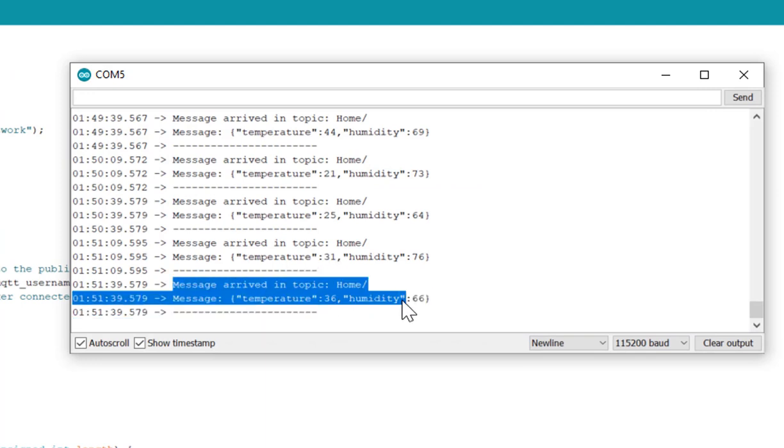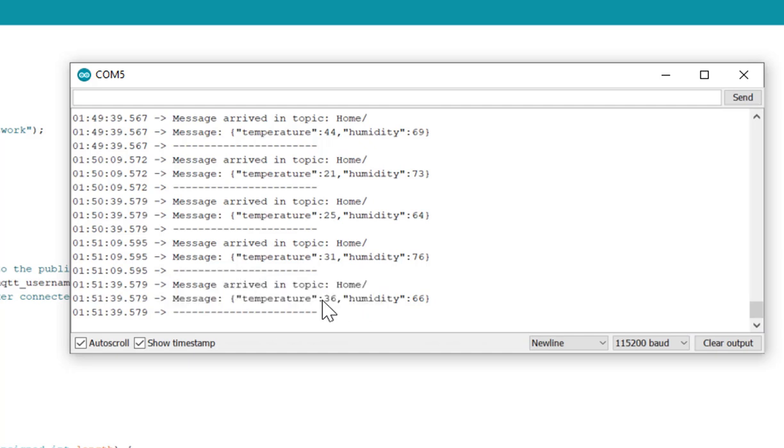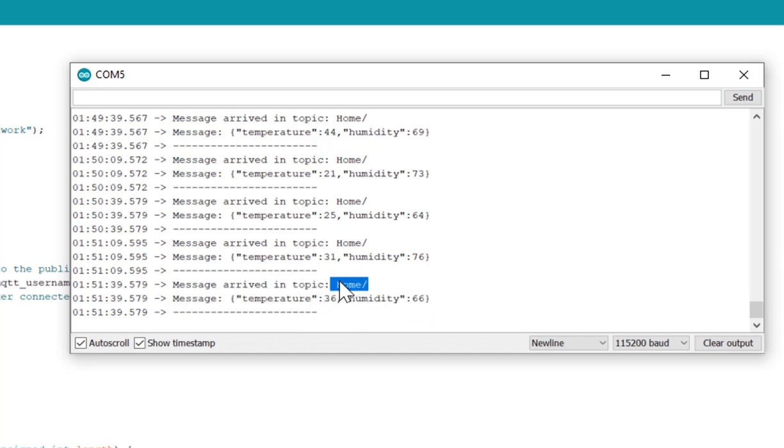So if you see, it is always sending data to this topic 'home' and every 30 seconds it will send data for temperature and humidity over this topic.